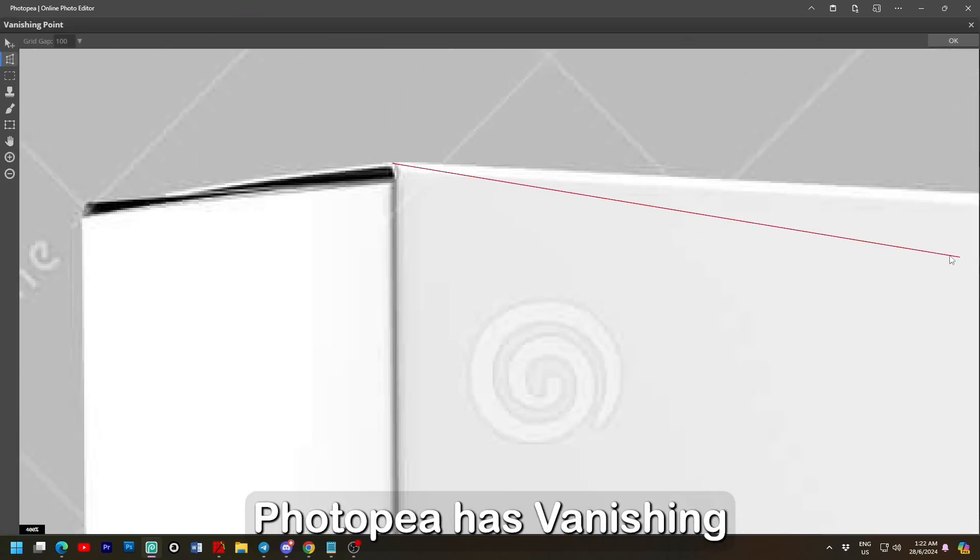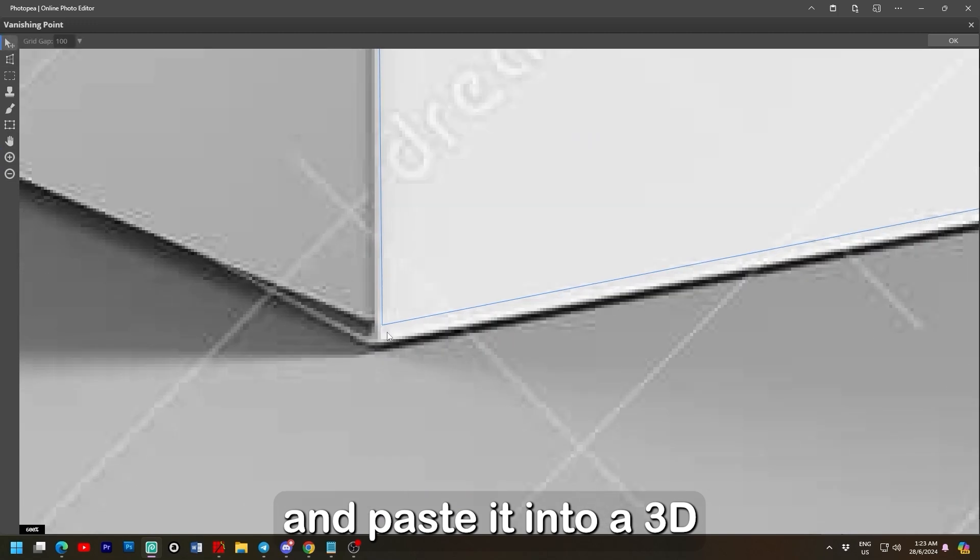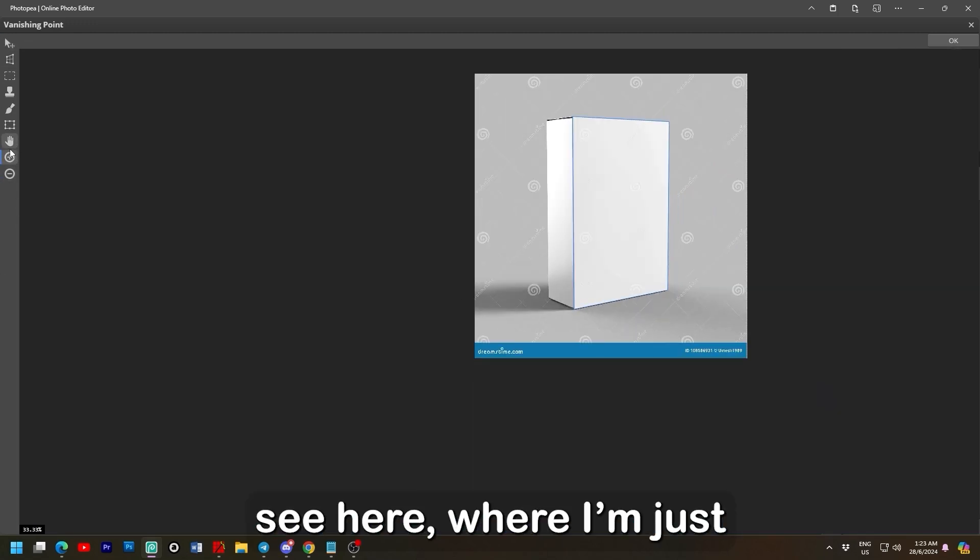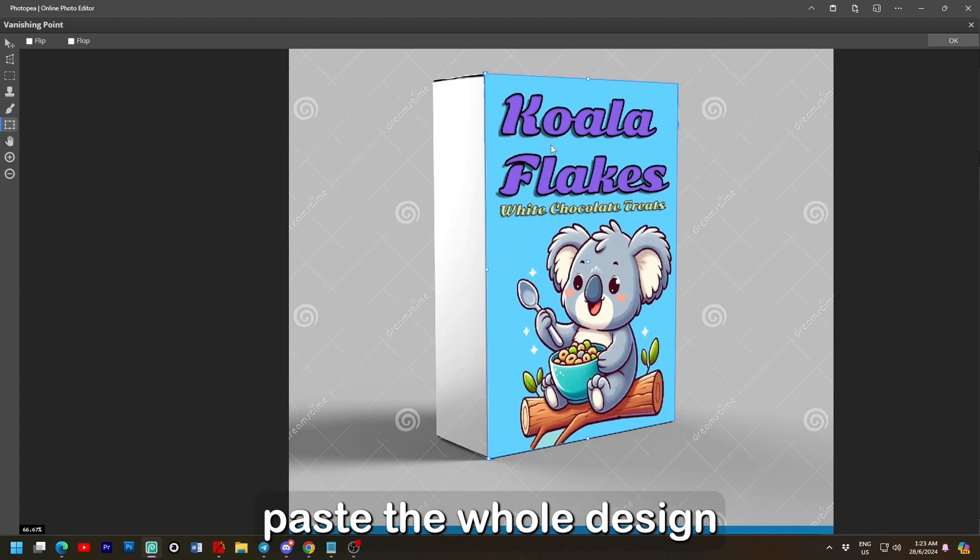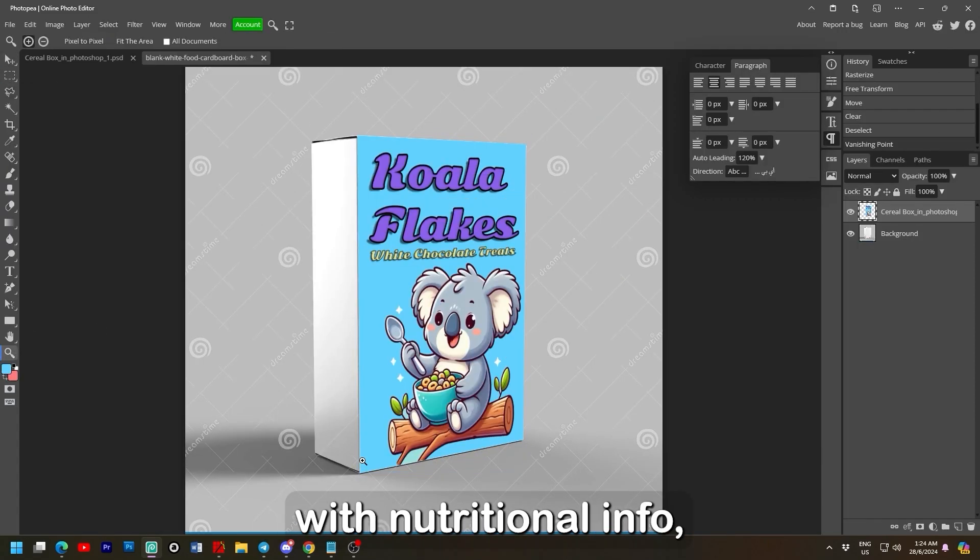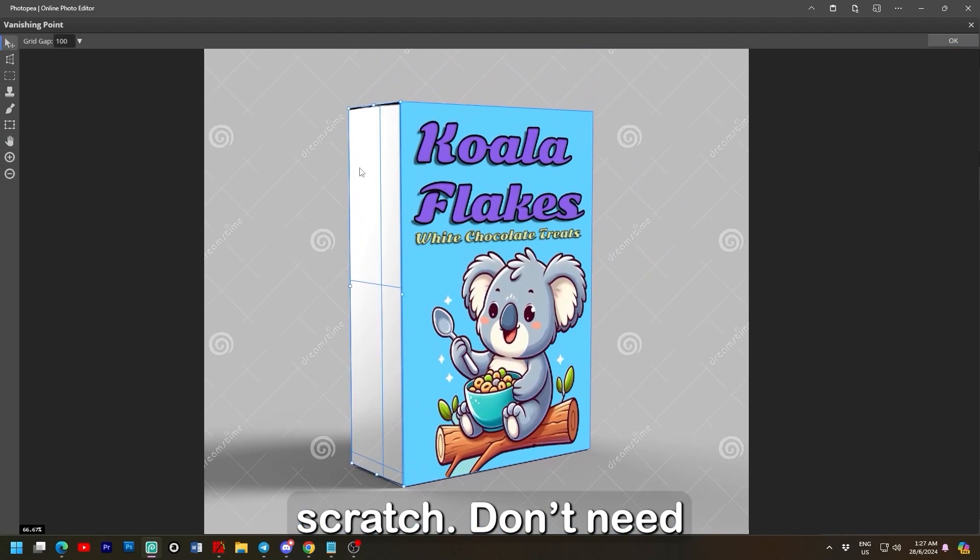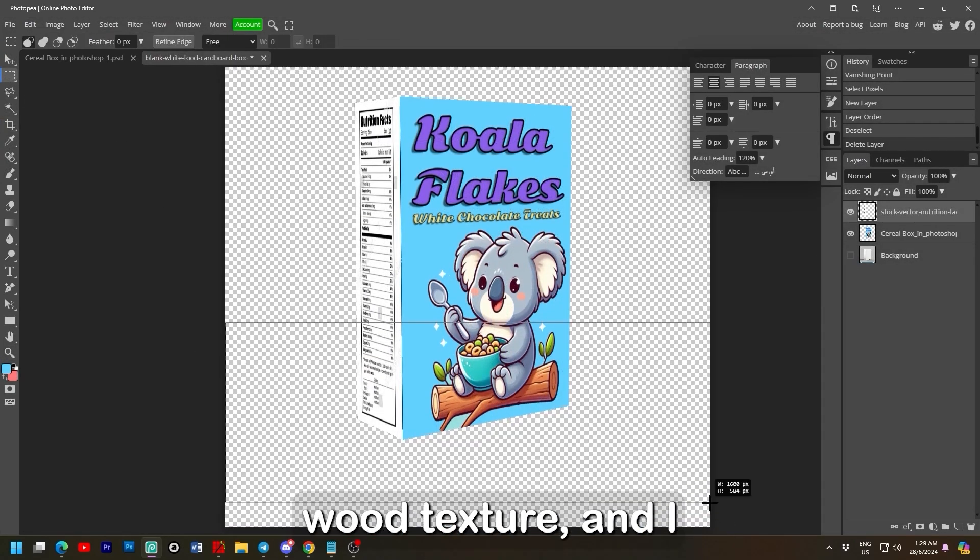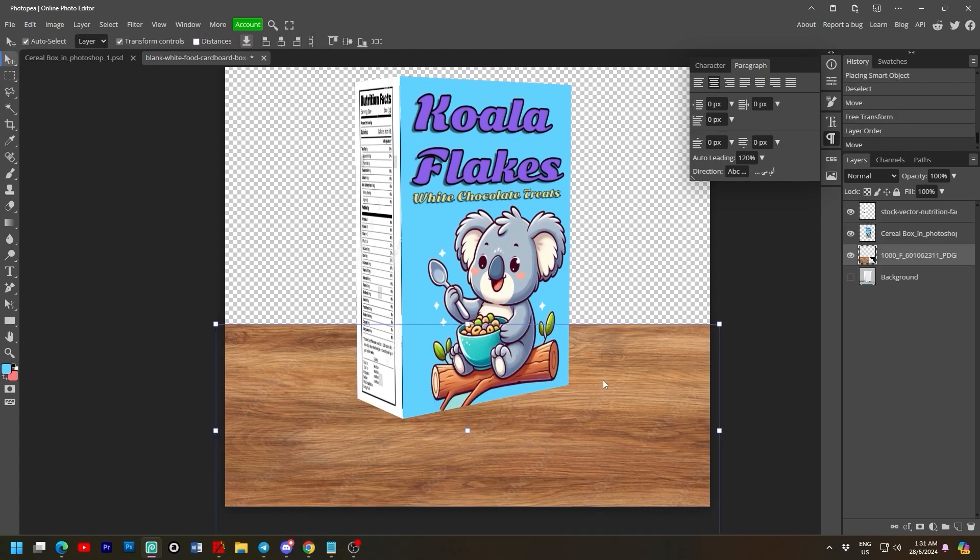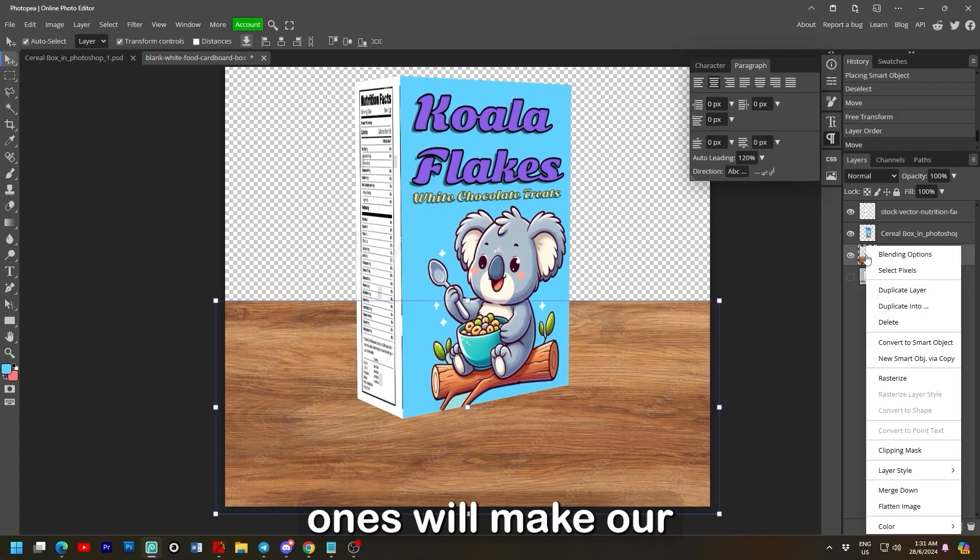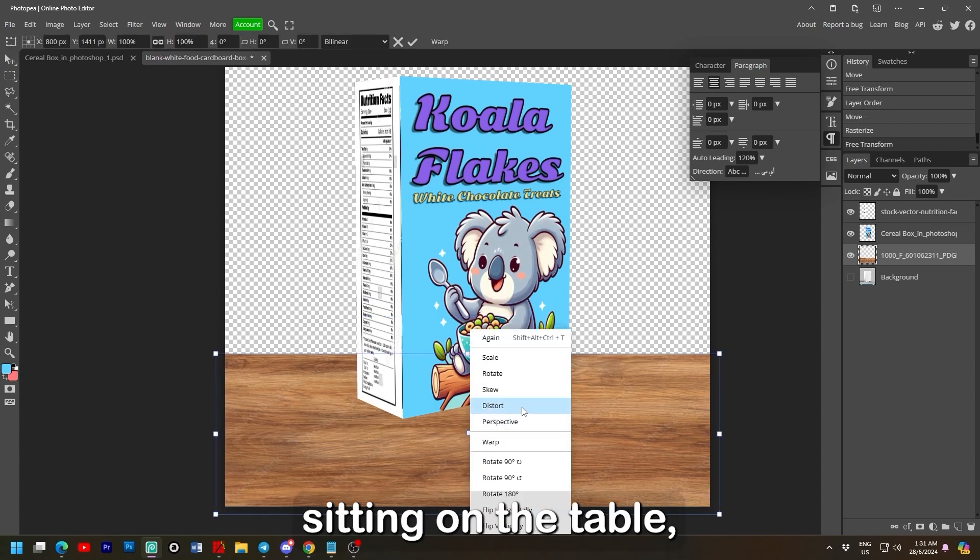We can export in multiple forms quite easily and then use the same open and place function here. But now I'll just select it from the layer and cut it to my clipboard. Photopea has vanishing point which allows us to cut an image and paste it into a 3D perspective as we can see here. Where I'm just laying out the mesh. After that I can just paste the whole design with Ctrl and V. After that I'll do the same thing with nutritional info. Ain't nobody got time to make that from scratch. Don't need the template anymore so here I'll just open and place a wood texture.